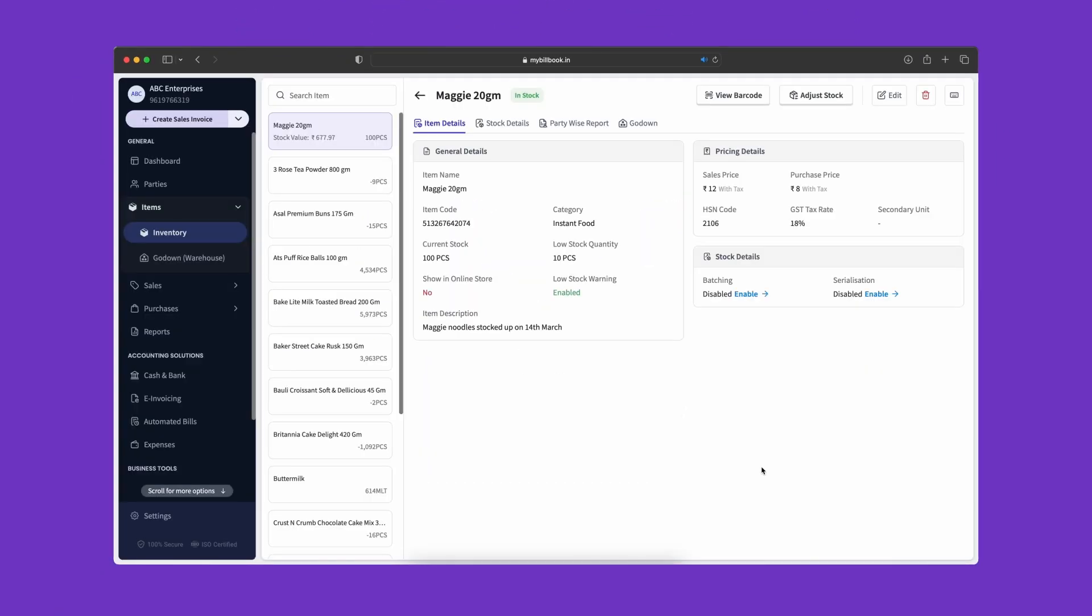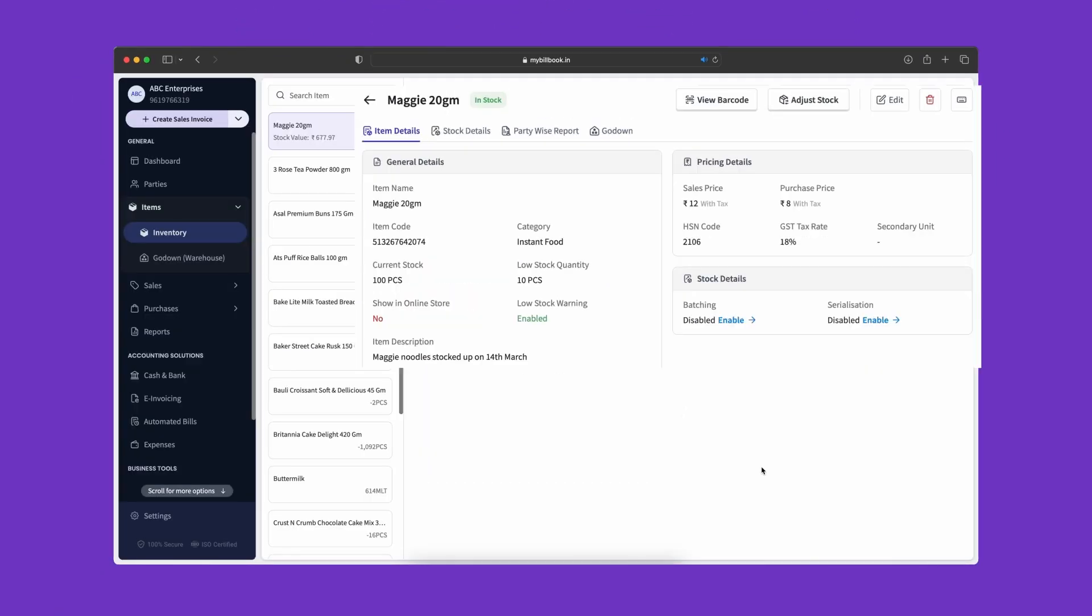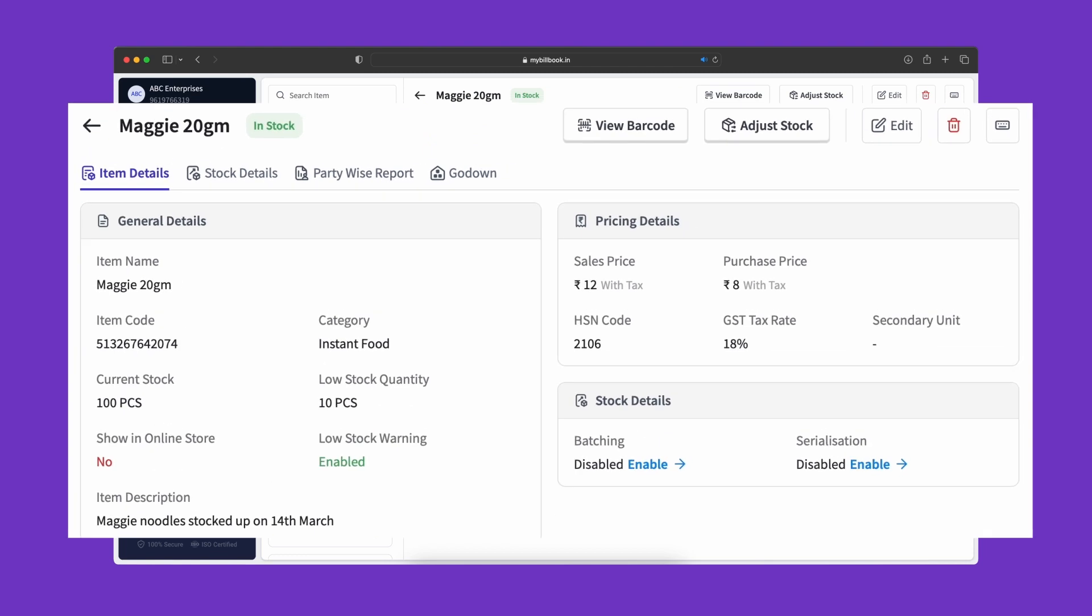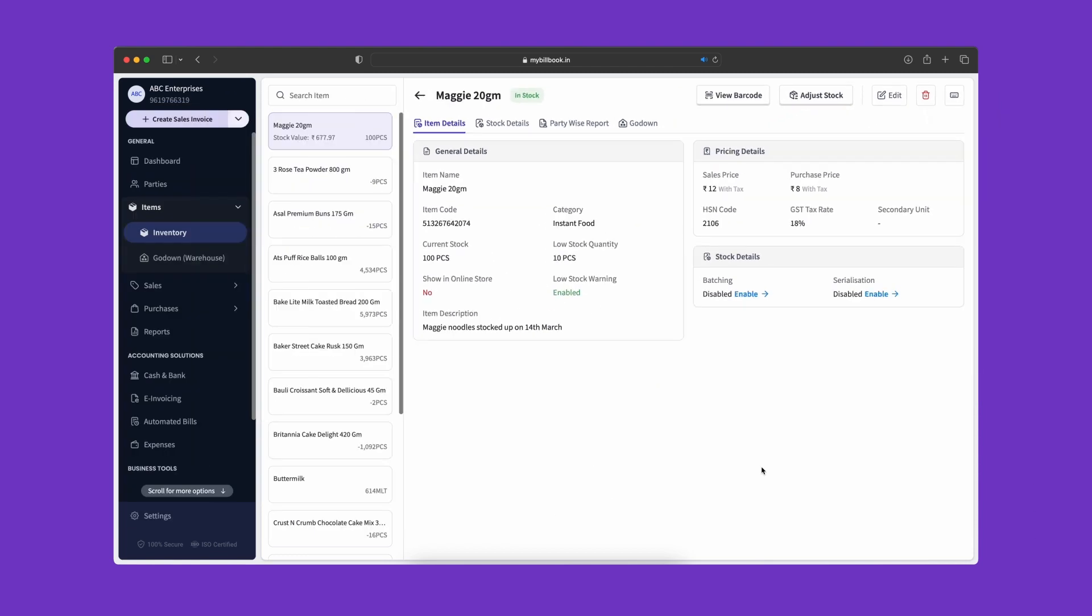After adding the details, click on Save. New item added successfully and we can see the new item details inside the inventory page.